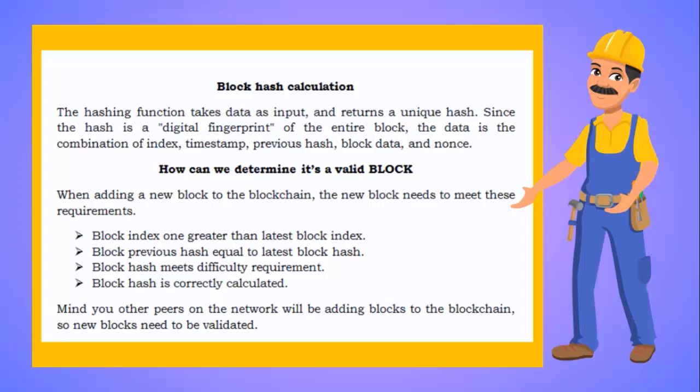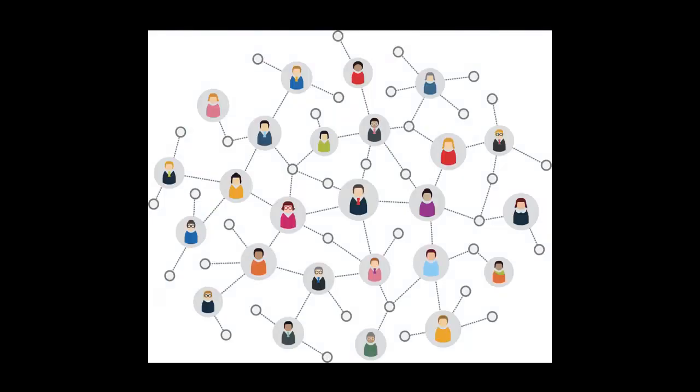Mind you, other peers on the network will be adding blocks to the blockchain. So, new blocks need to be validated. Distributed blockchain: Let's try to understand distributed blockchain through a live demo.